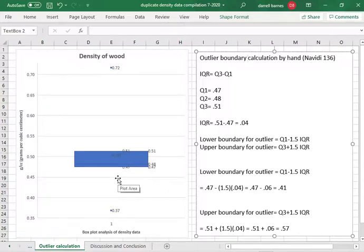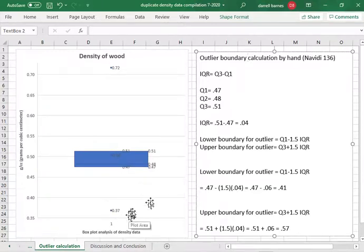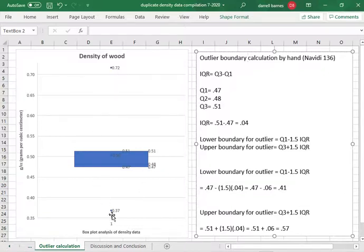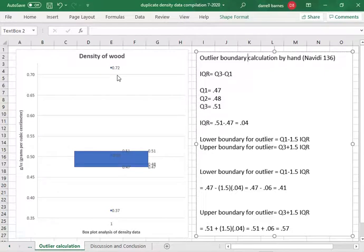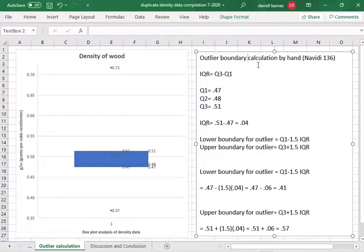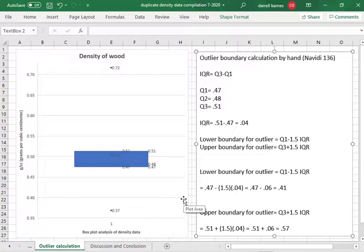Well I have a couple of data points singing out of tune and so I wanted to see if these would be considered outliers officially. There's a way to determine this by calculating the boundary, the upper boundary and the lower boundary.